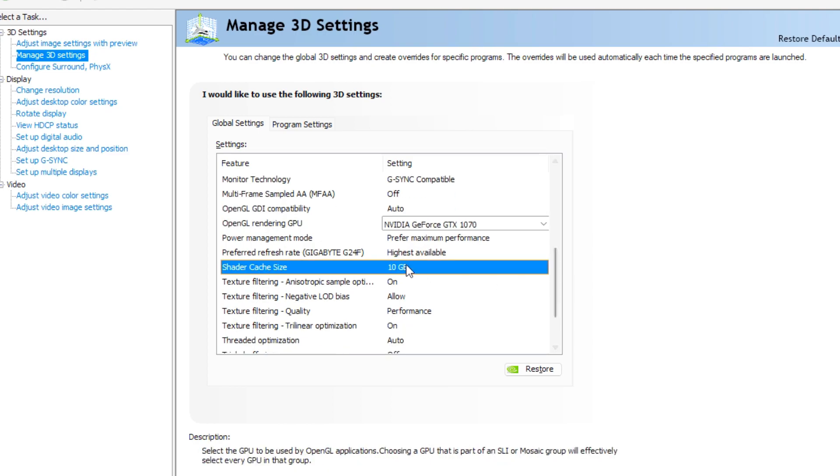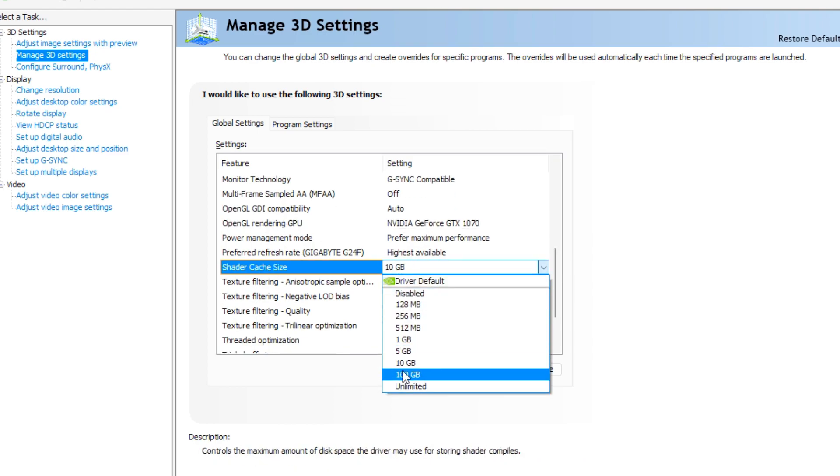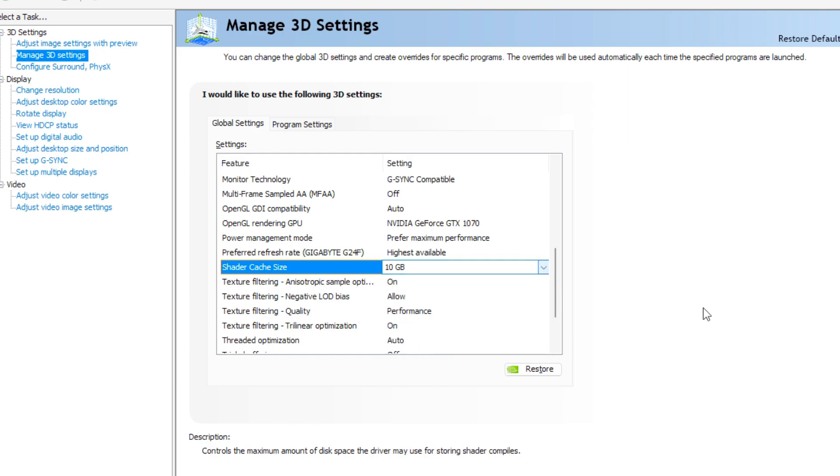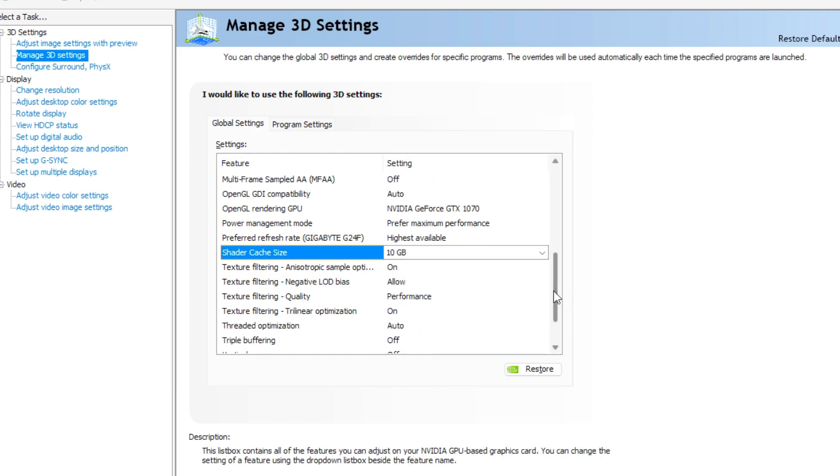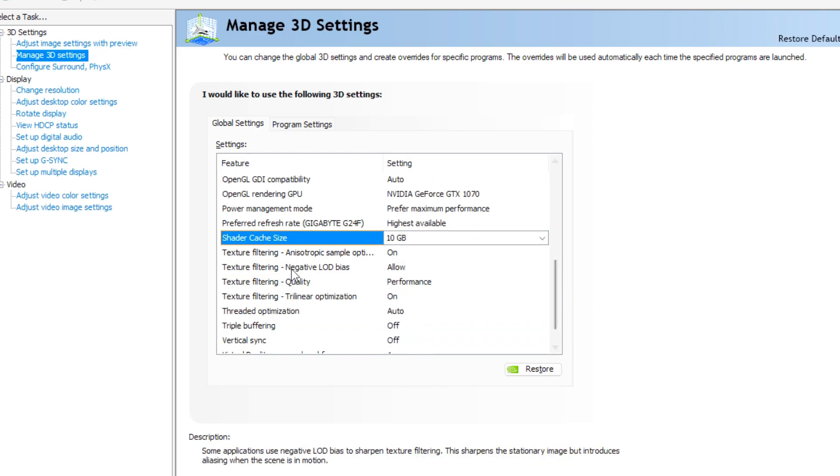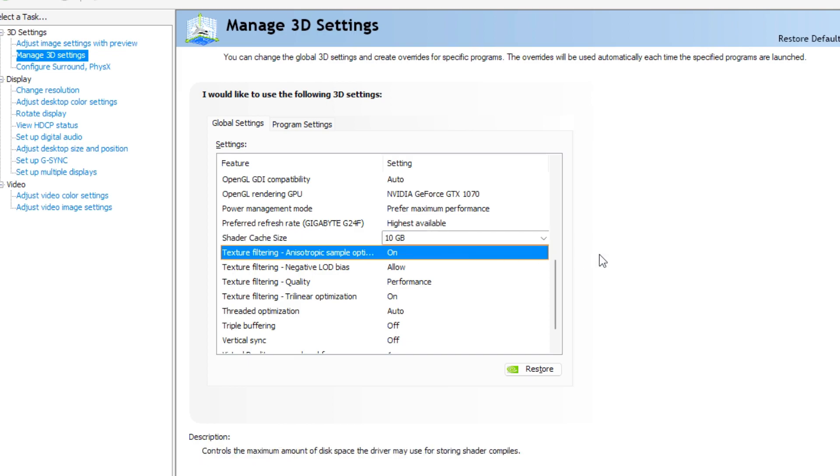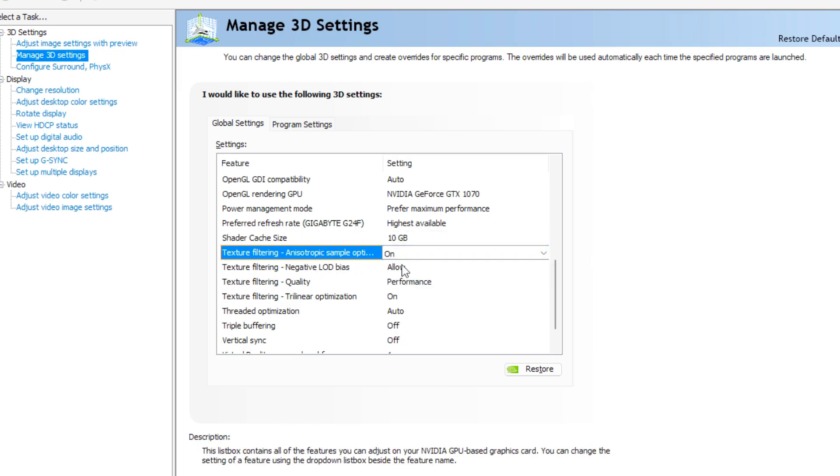Shader cache, choose 10GB to make sure that the game will look and work the best. Texture filtering, anisotropic, sampled optimization on, texture filtering, negative LOD bias, clamp, texture filtering, quality, performance.